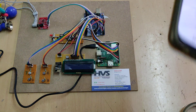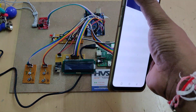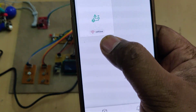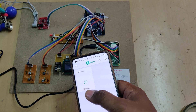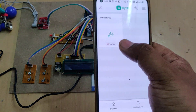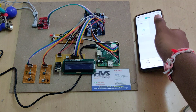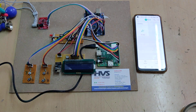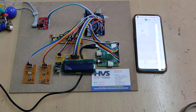After enabling the hotspot, log in to the Blynk application. You can see the device is offline, meaning the device is not yet connected to the internet, which is why it is showing offline.